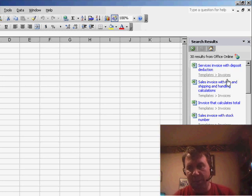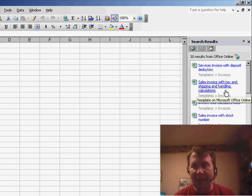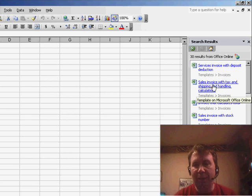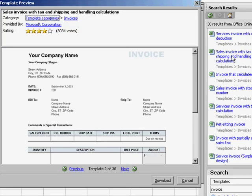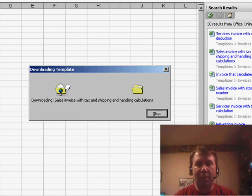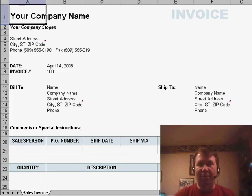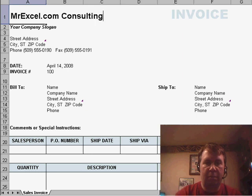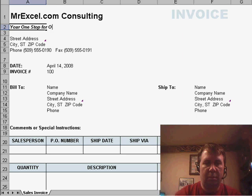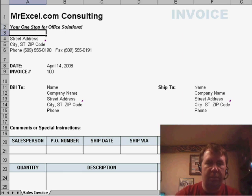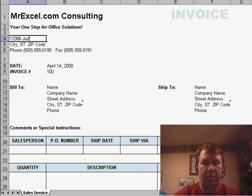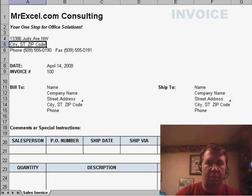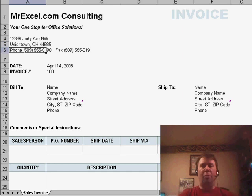Options include Service Invoice with Deposit Deduction, and Sales Invoice with Tax and Shipping and Handling Calculations. Let's try that one. We click on it, choose Download, and in a couple of seconds we'll have the file. Then we can go ahead and customize it and we're ready to go.